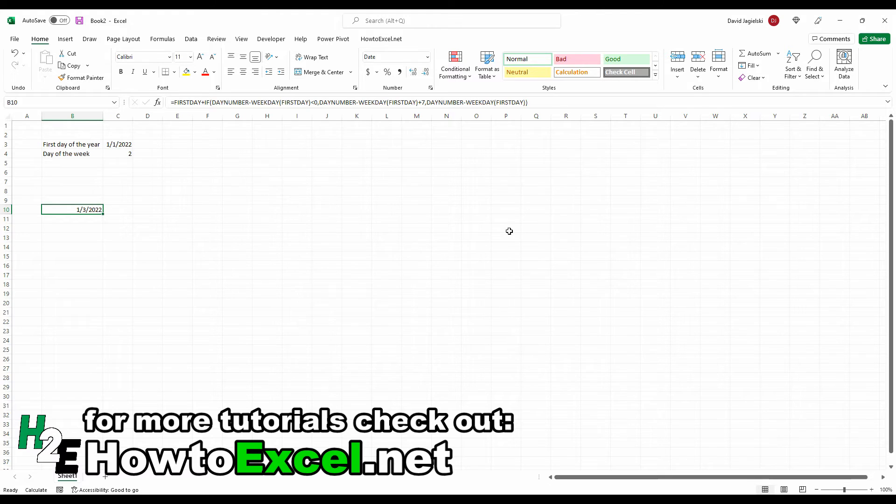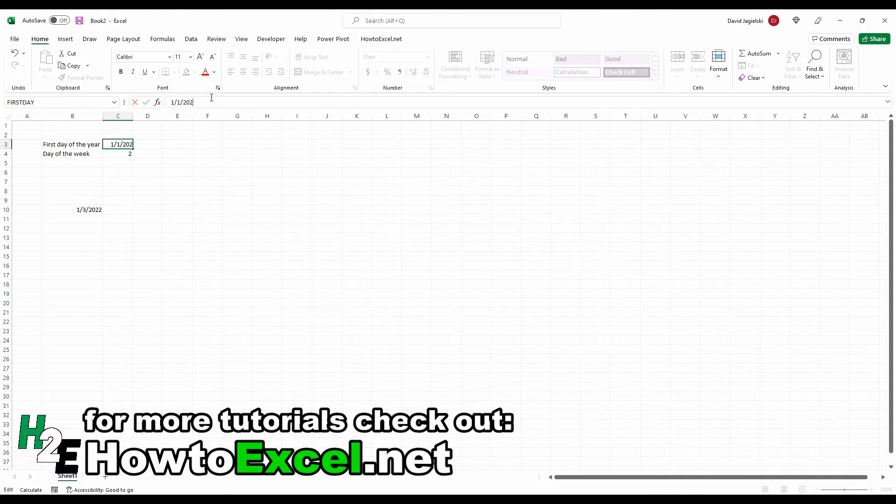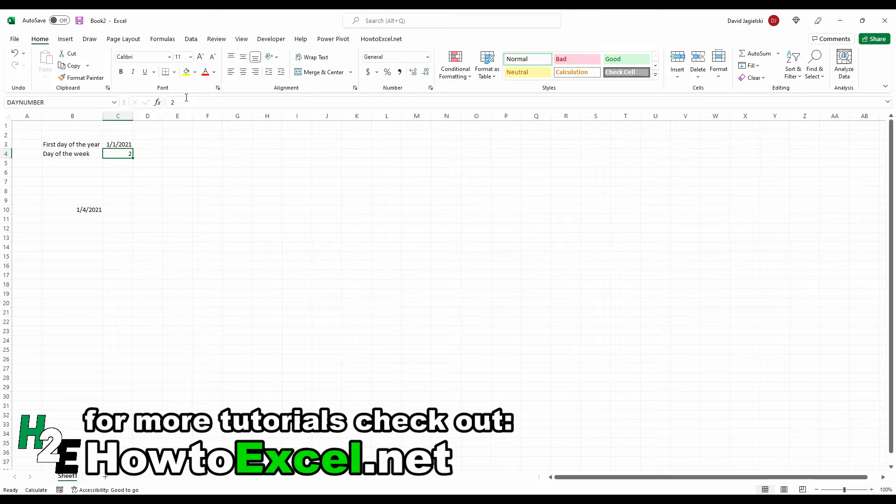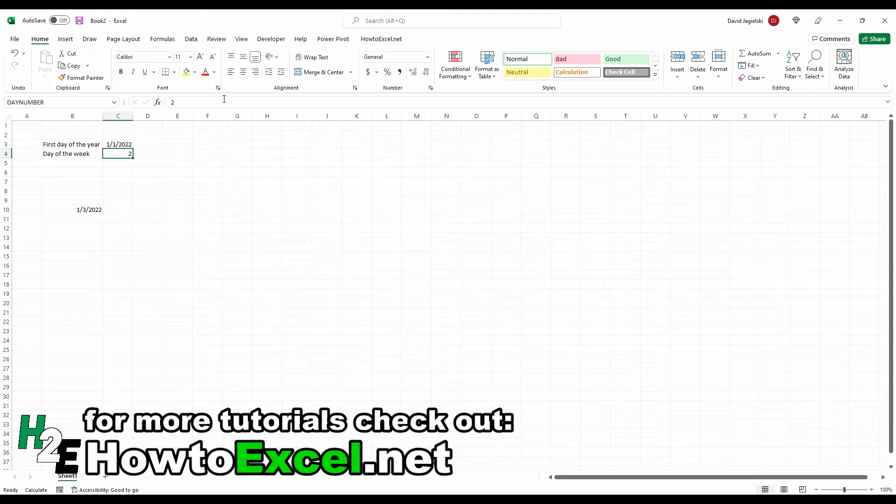And so I can modify this and say, okay, what if I want to look at 2021 when the first Monday was on January 4th? So I can change my year here. And now you can see my calculation updates. So I'll go back to 2022. And the idea being that you can use variables in these situations to make it a bit easier to adjust your formula.